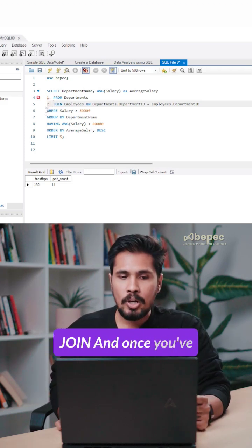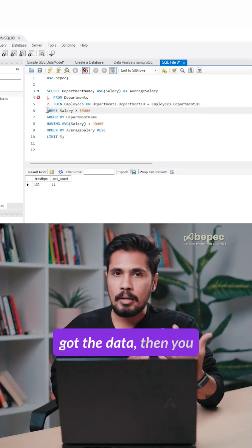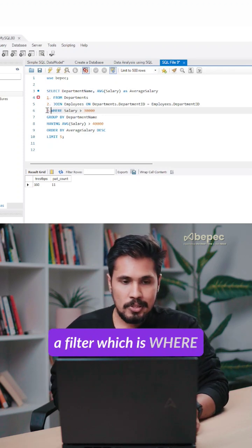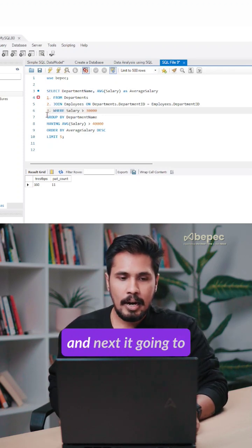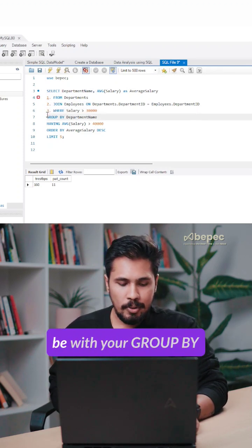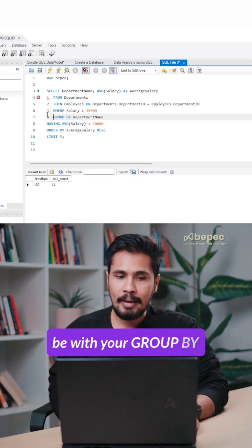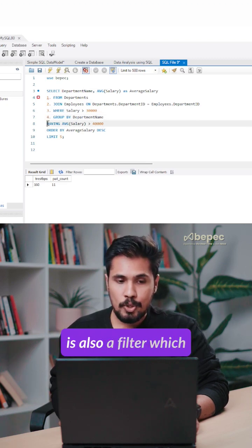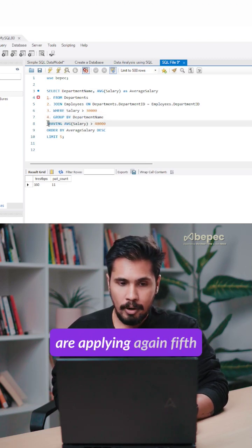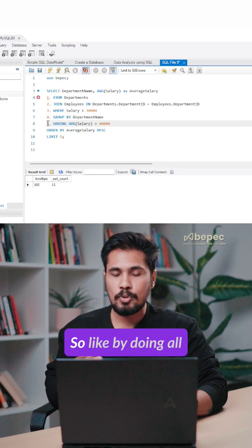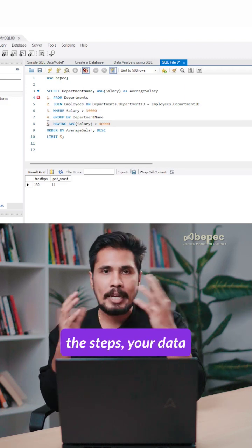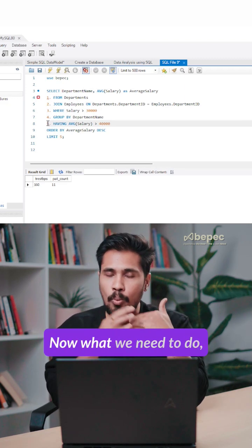And once you've got the data, then you want to apply a clause. You are applying a filter, which is WHERE, and next is going to be GROUP BY. And HAVING is also a filter which we are applying again. So by doing all these steps, your data is filtered.